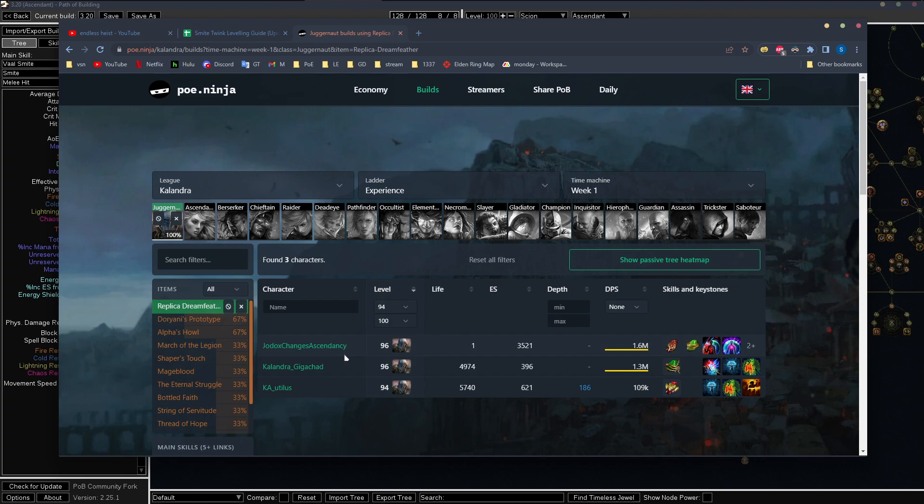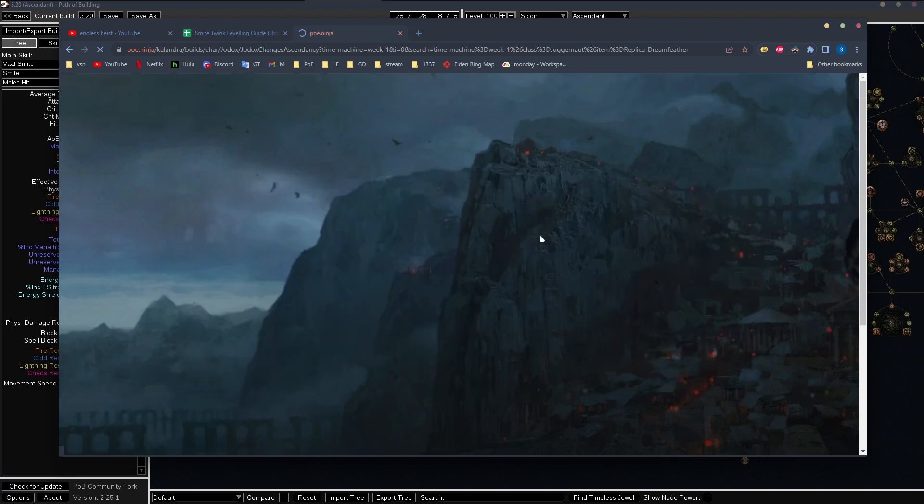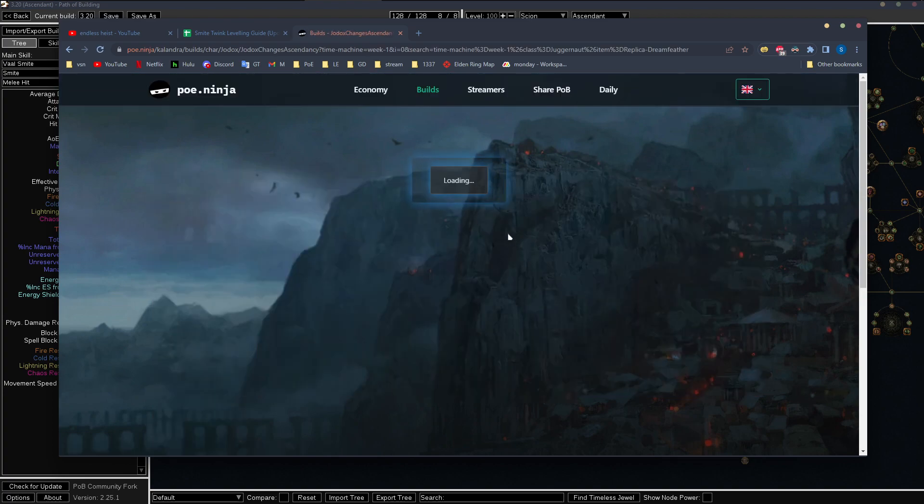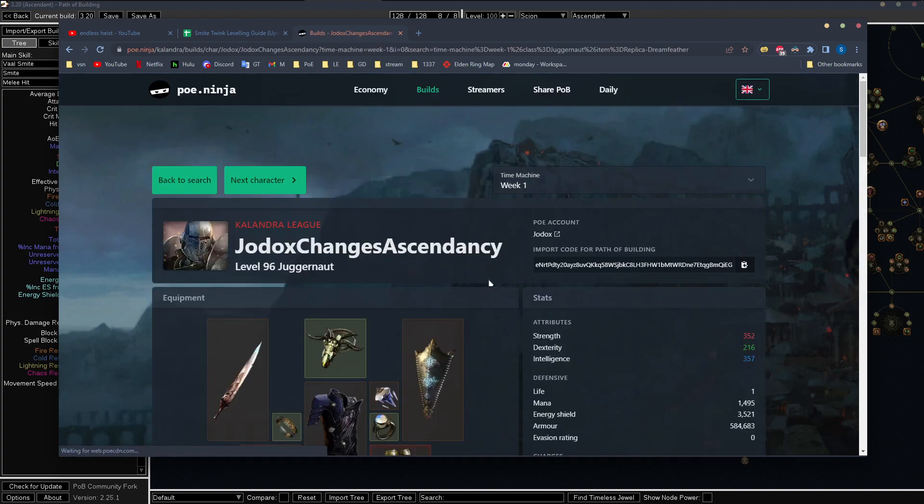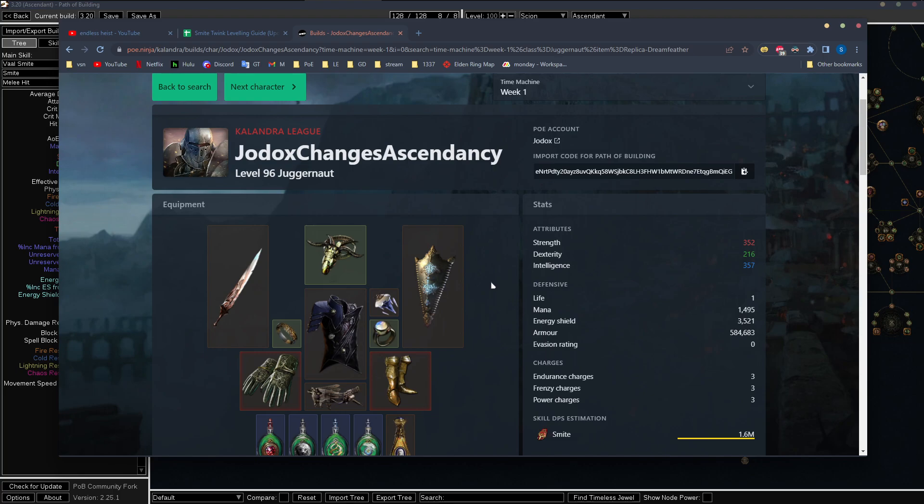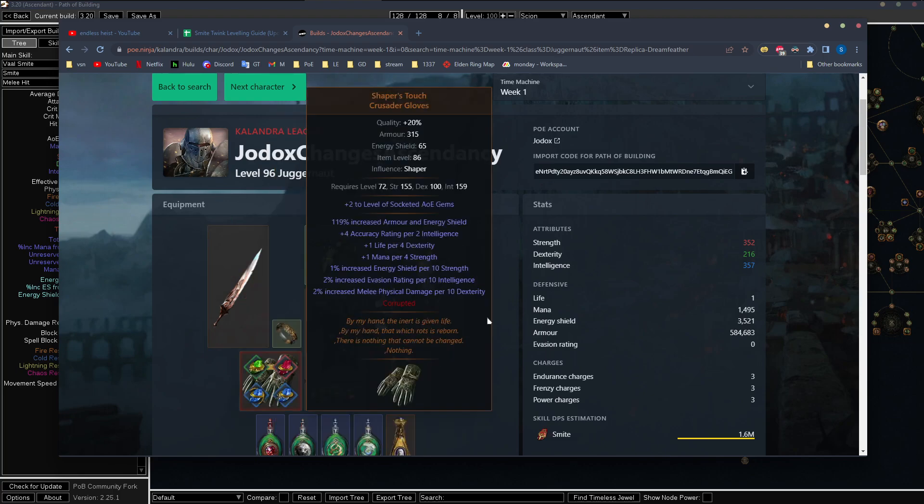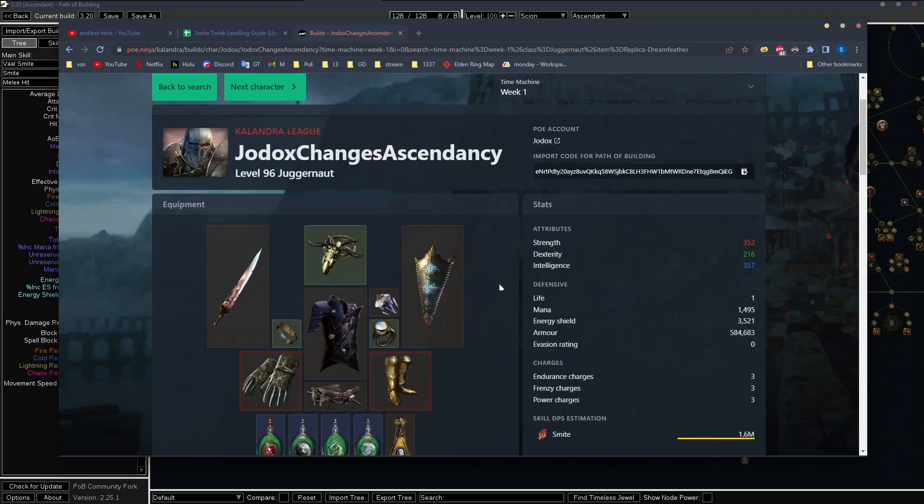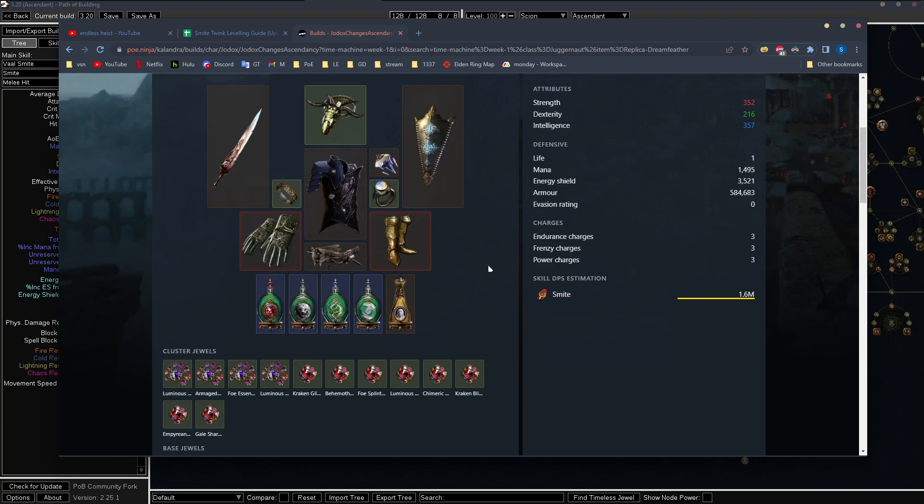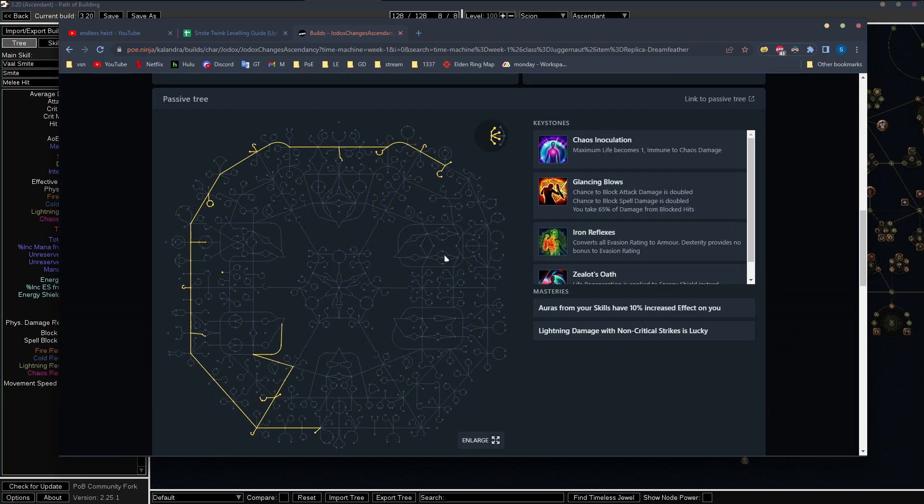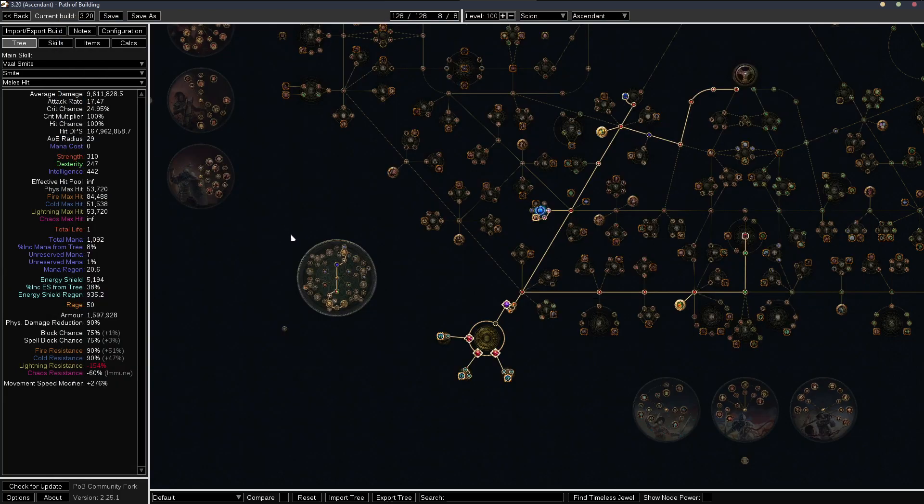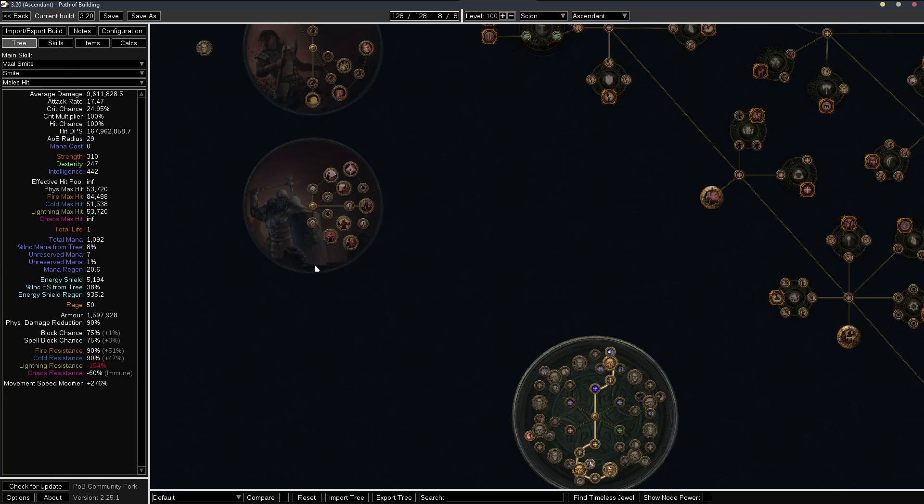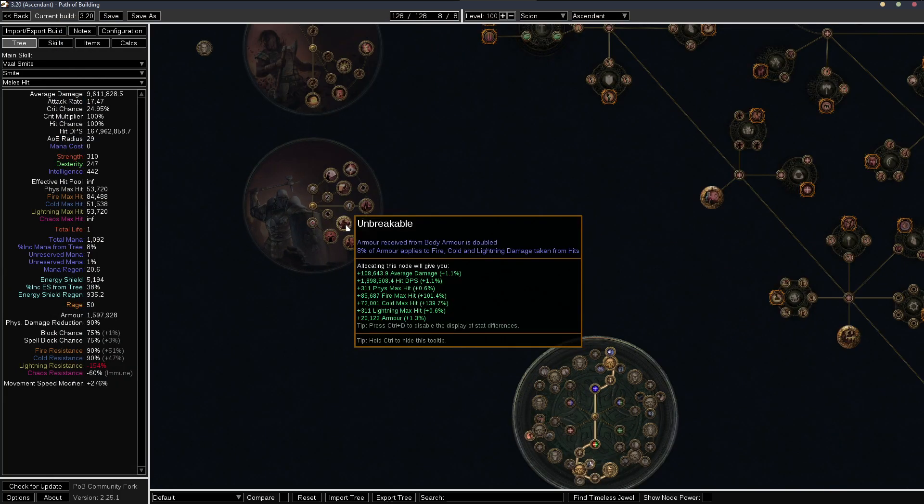I guess this is what it would look like with the Doriani's prototype, but the basically the unbreakable node on juggernaut is insane for defense.